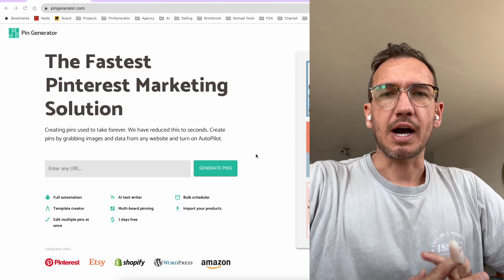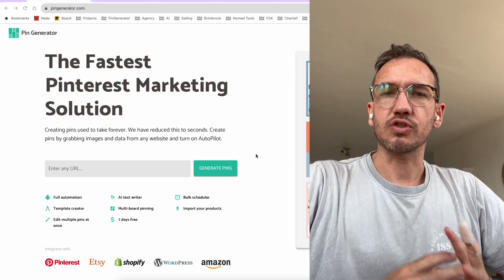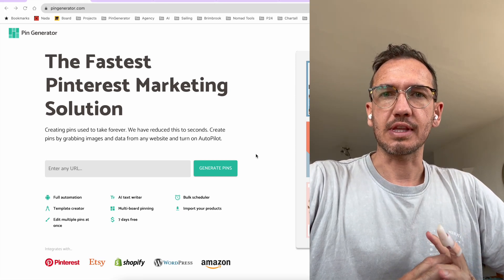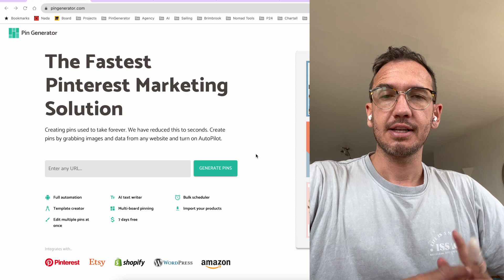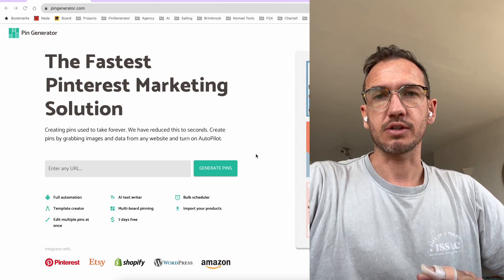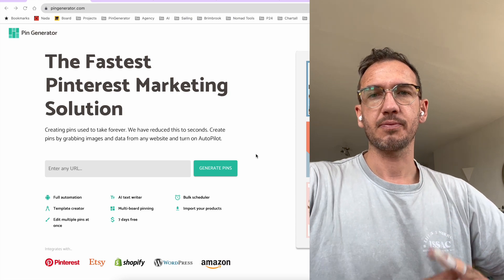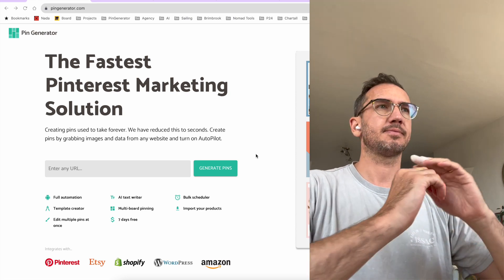Hey guys, I'm going to show you how you can install and use the Pin Generator Chrome extension. So this is going to be a quick tutorial for you. Let's get into it.